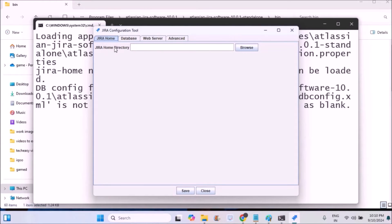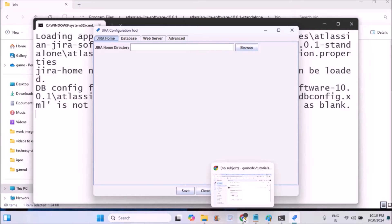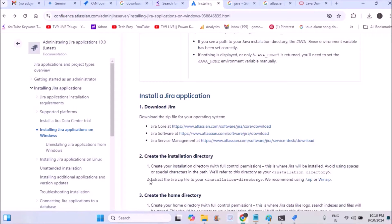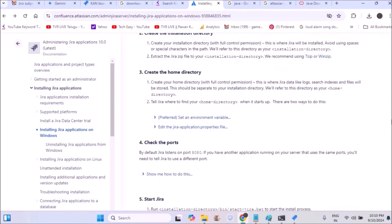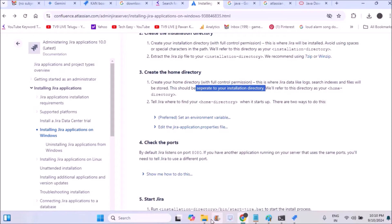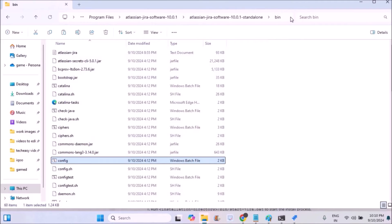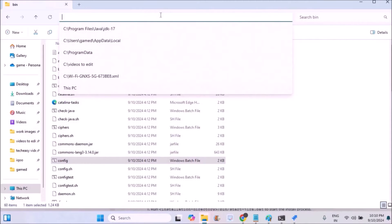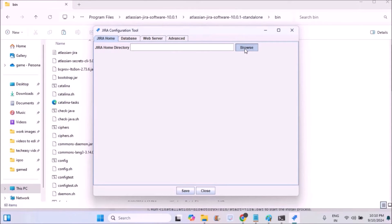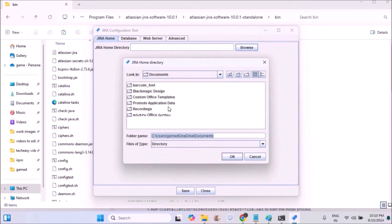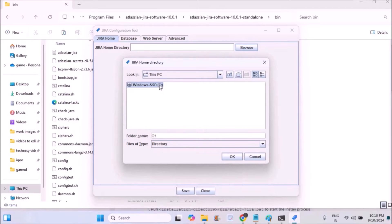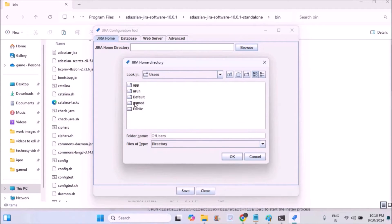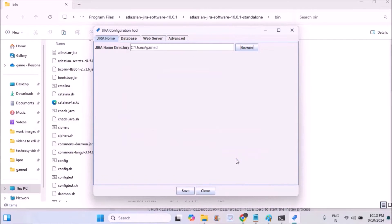You need to set the JIRA home directory. During the setup process, we need to give a home directory which is different from the download directory or the actual directory. The Atlassian JIRA is in C Program Files, so I'll choose another path. I'll browse through this computer, C folder, under Users, and select another folder to keep as my home directory for JIRA.